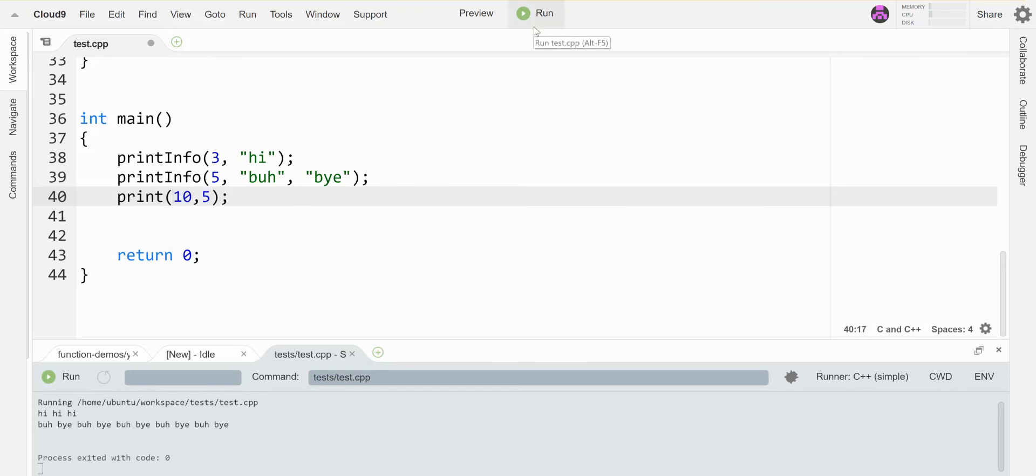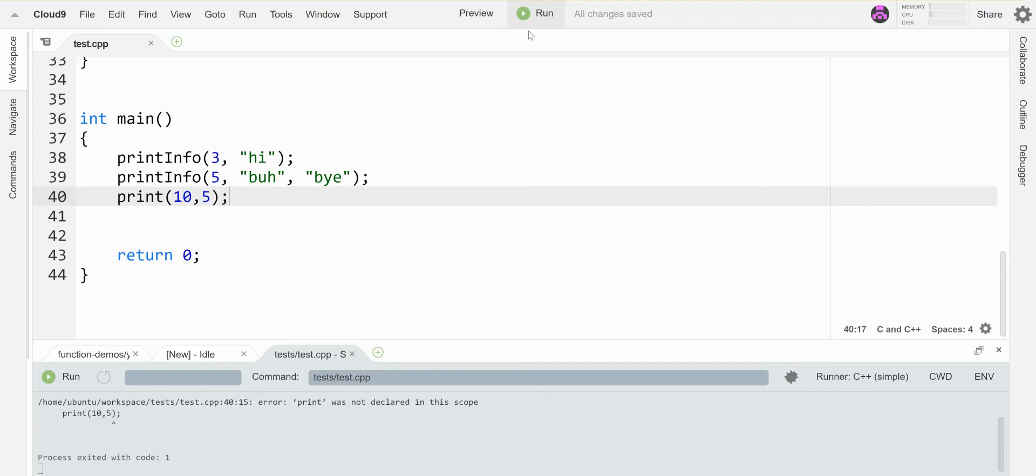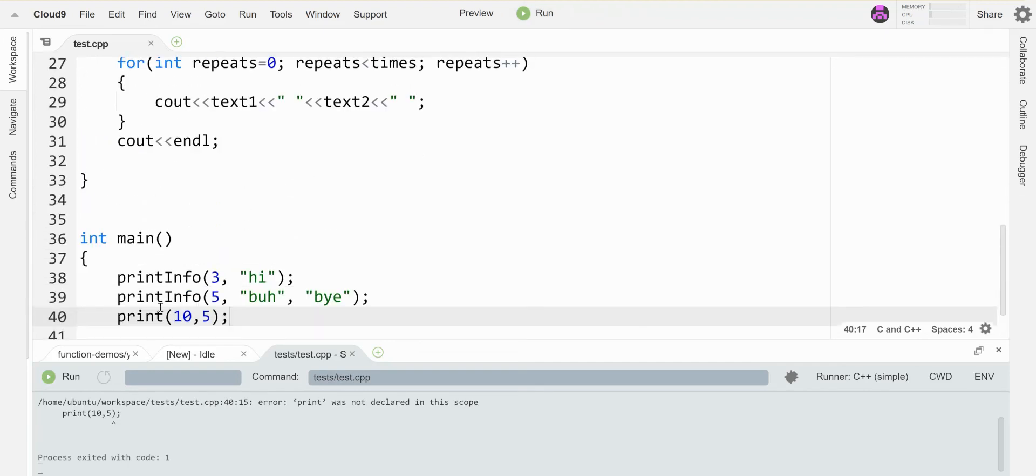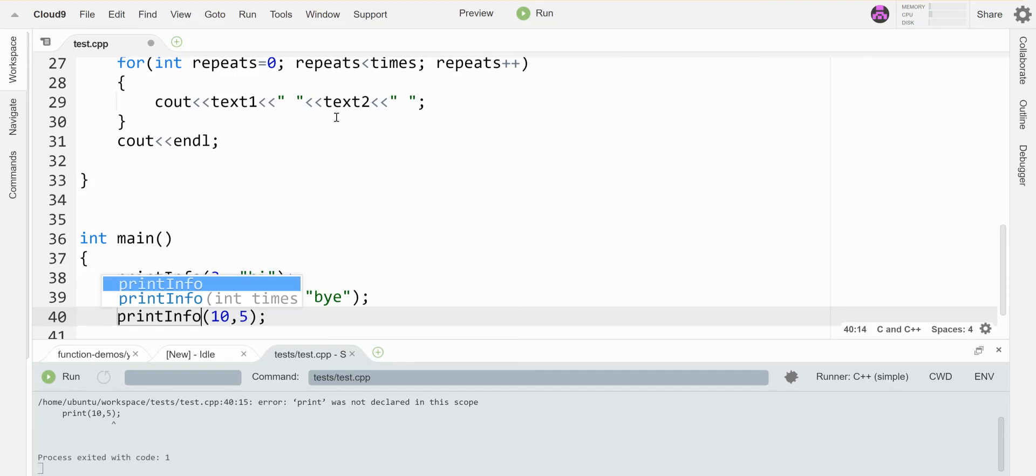Let's just verify that that works. What am I doing? Oh, printInfo. Sorry. Okay. Run.